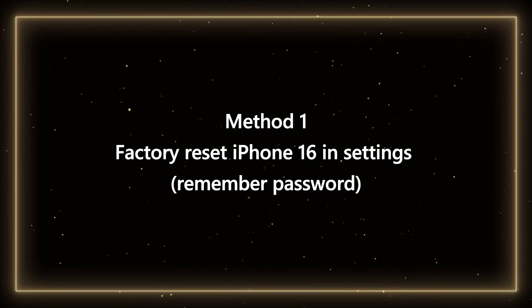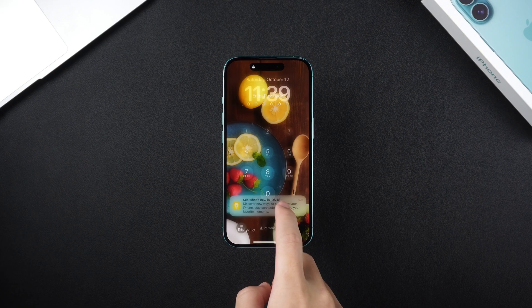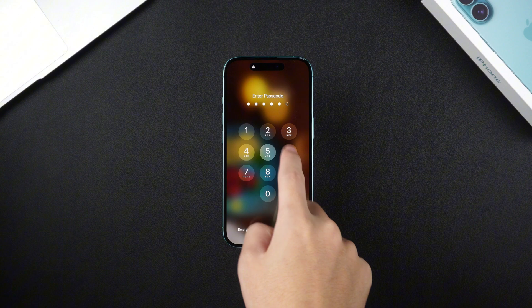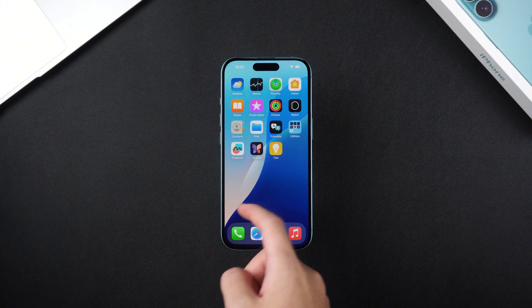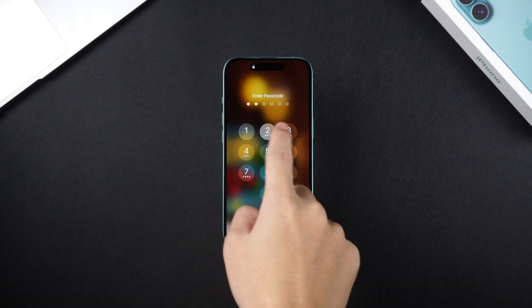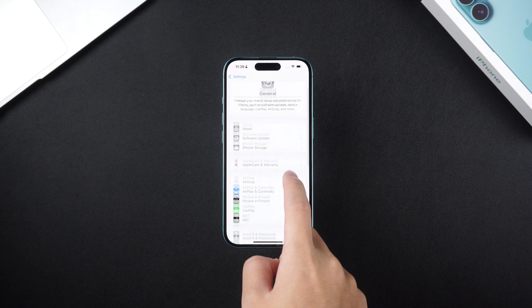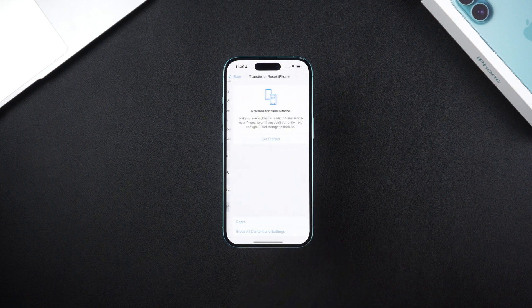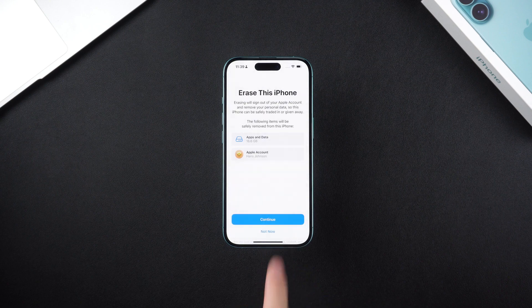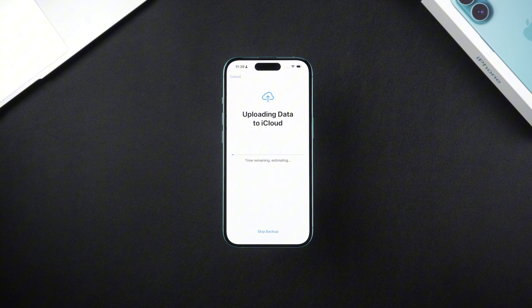Method 1: Factory reset iPhone 16 in Settings. When you remember the lock screen password for your phone, using iPhone Settings to directly restore factory settings is the most direct and convenient method. Open your phone, find Settings, click General, click Transfer or Reset iPhone, and then click Erase All Content and Settings. Finally, enter the password and confirm. You just need to be patient and wait for the reset process.